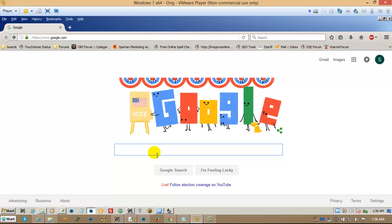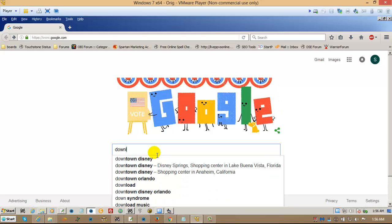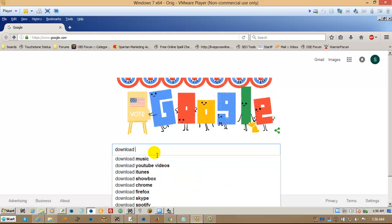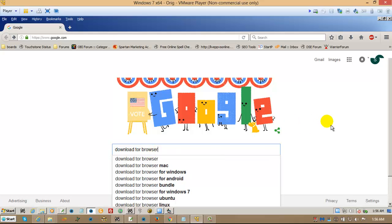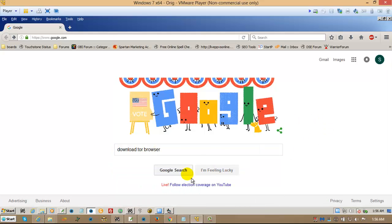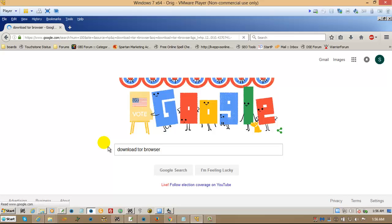just simply go to your browser, type in Download Tor Browser, and click Search.